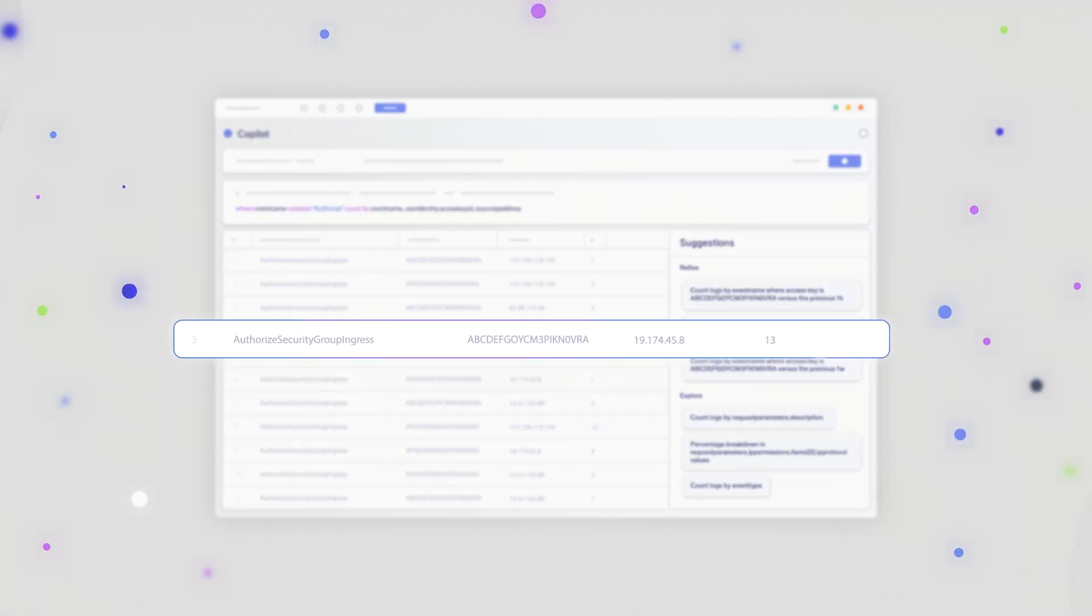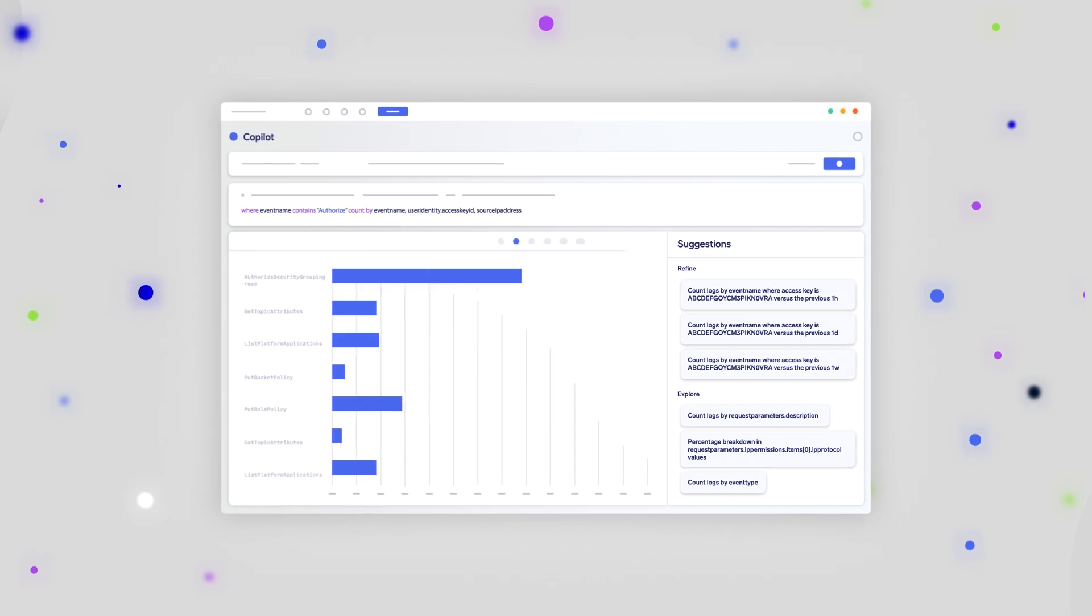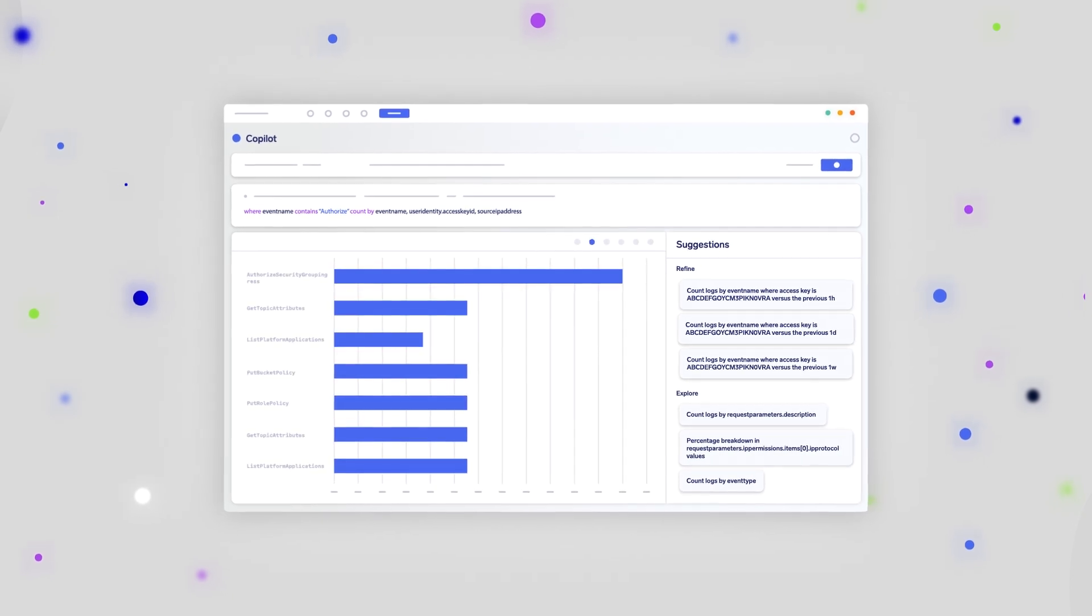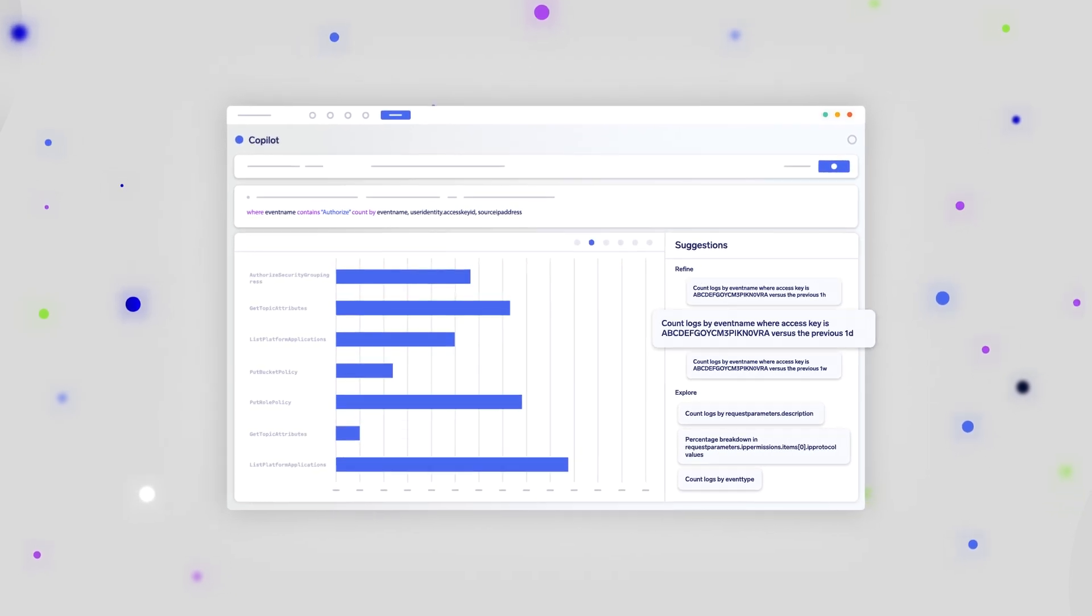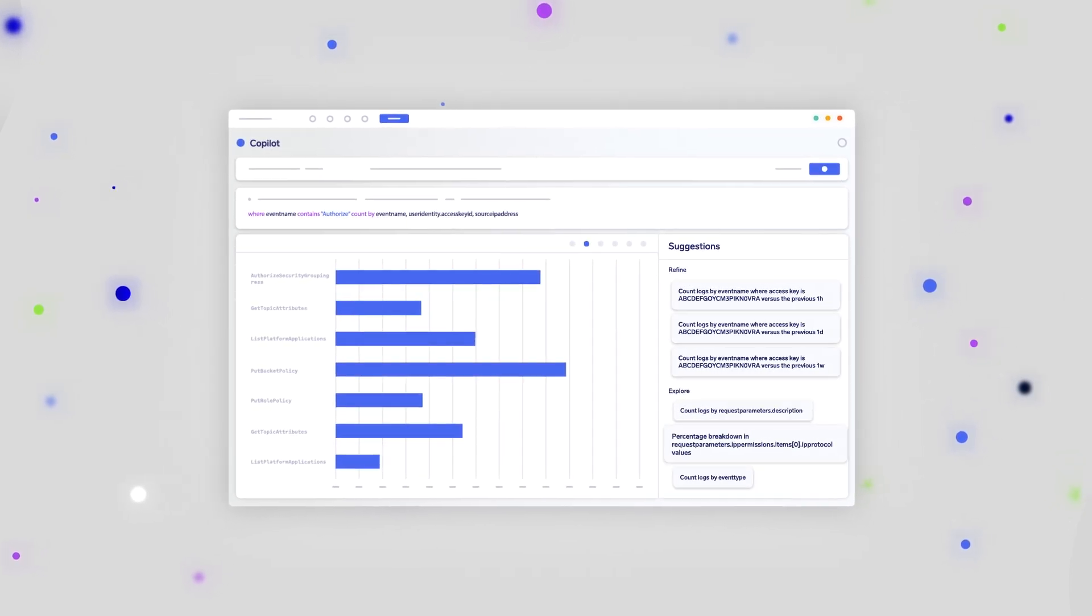It filters, interprets, groups, correlates and aggregates data to get you to the root cause faster.